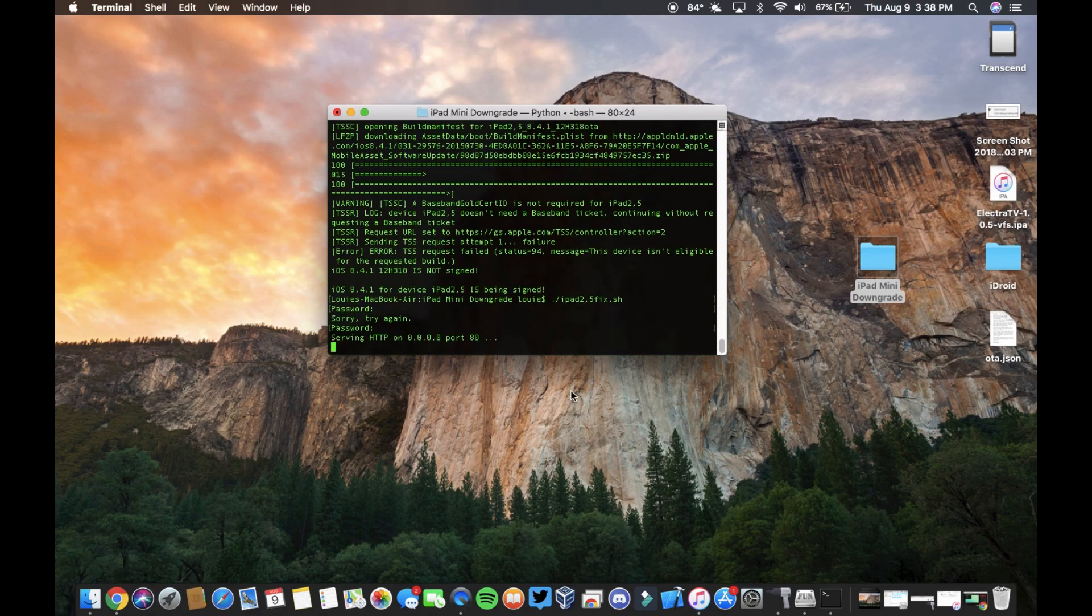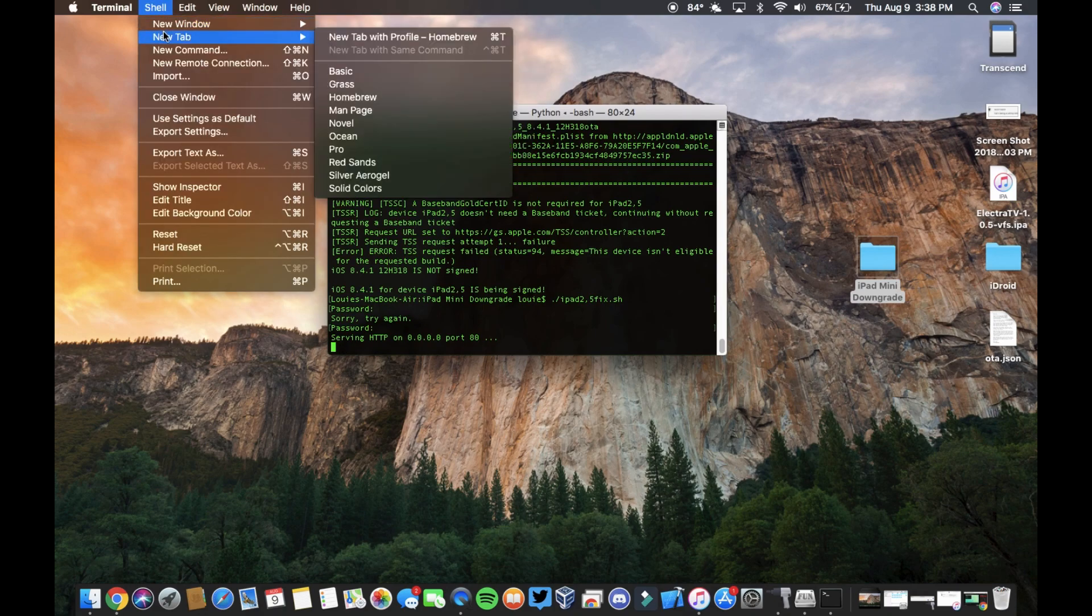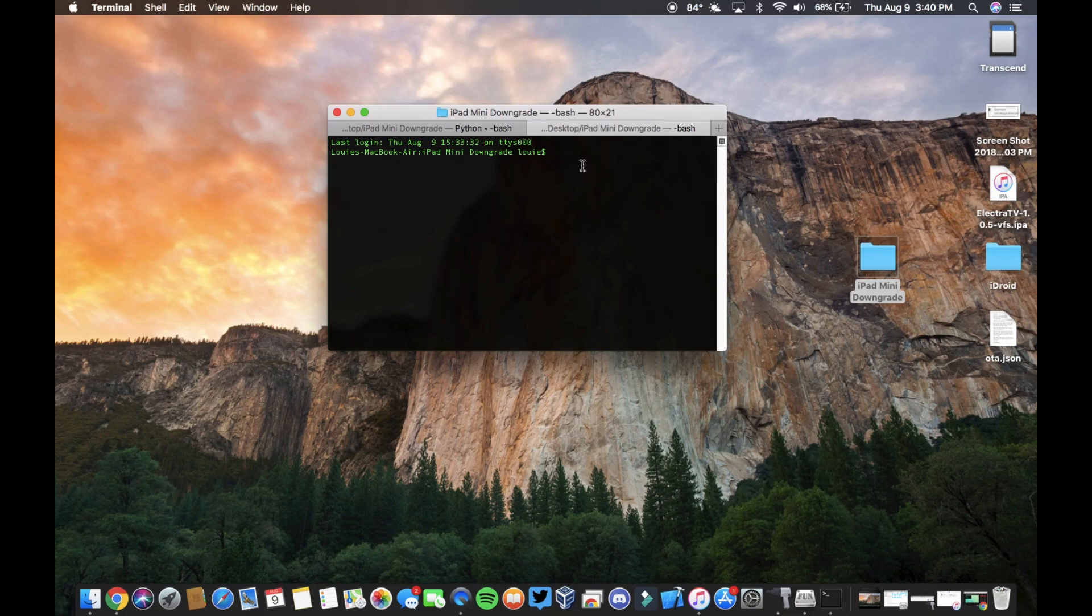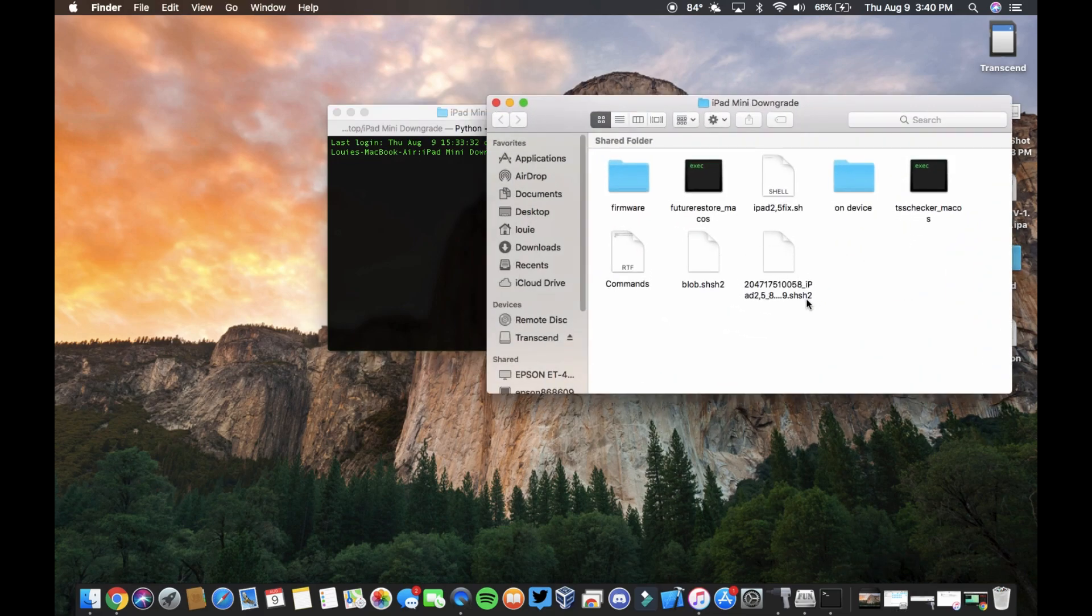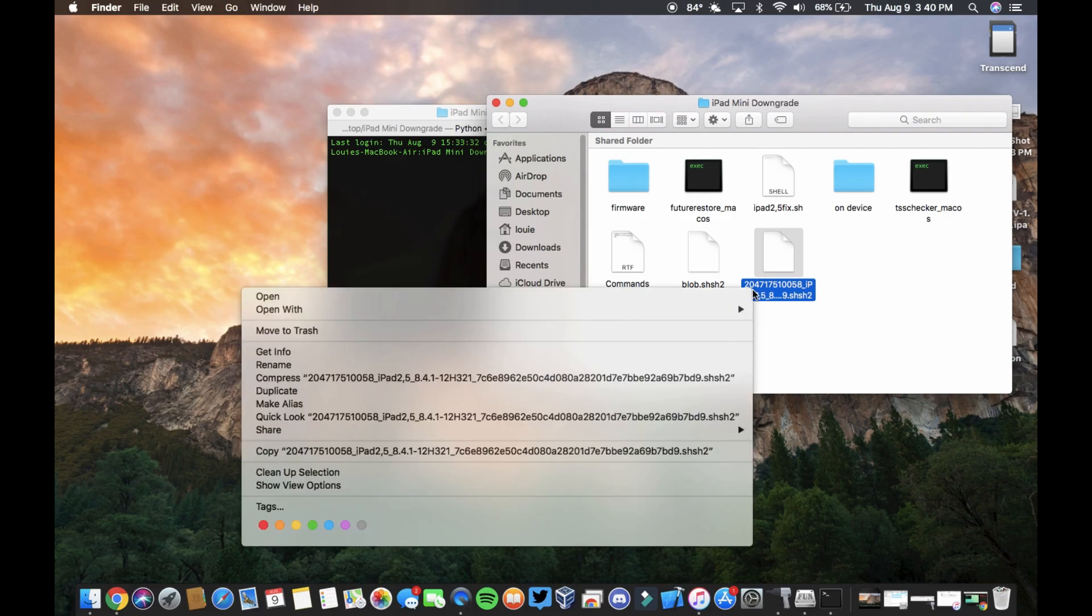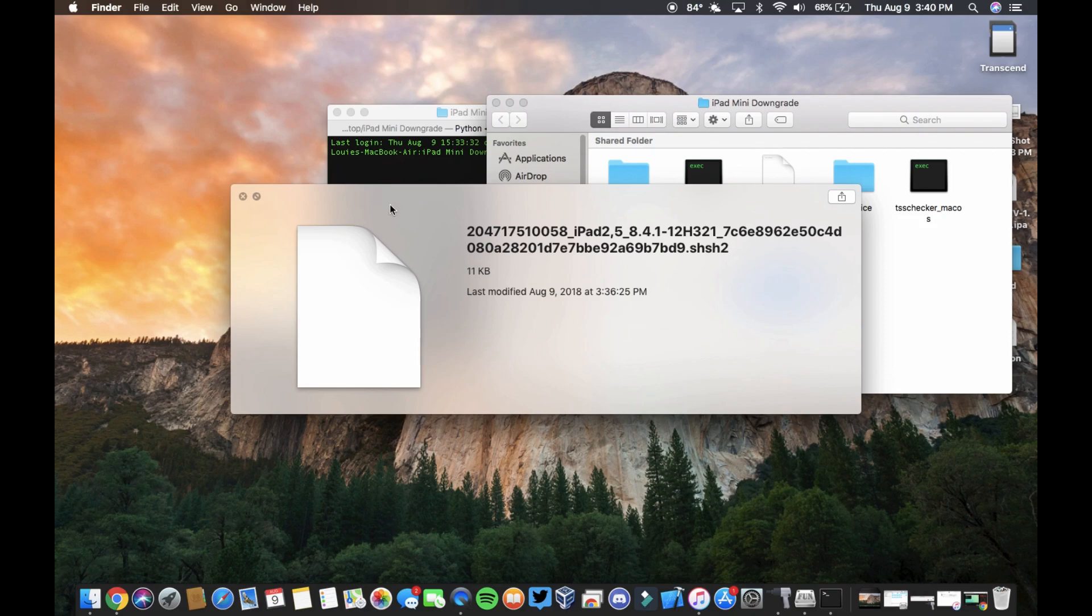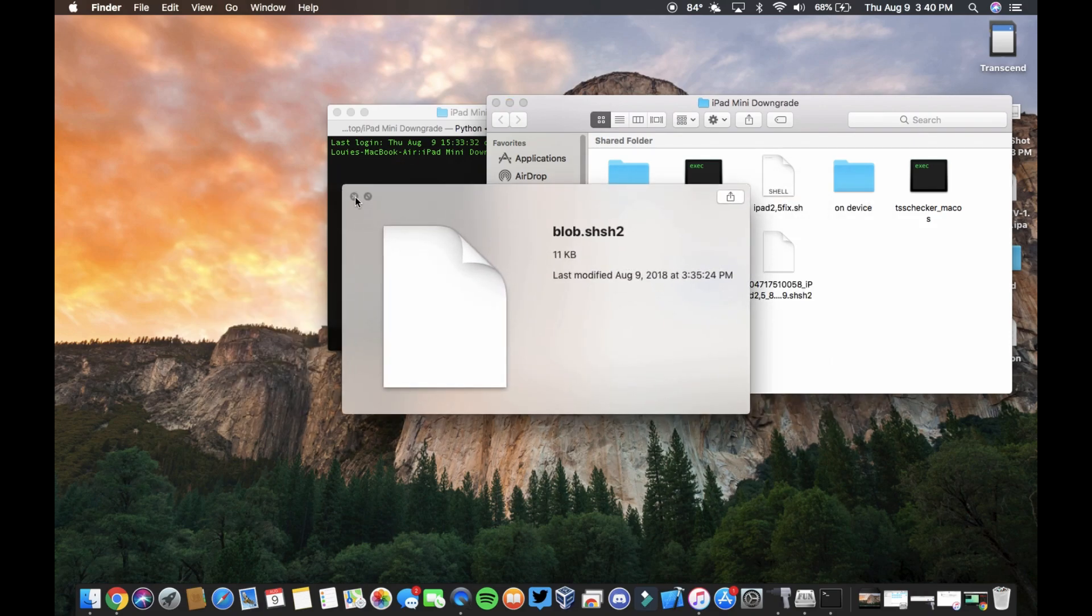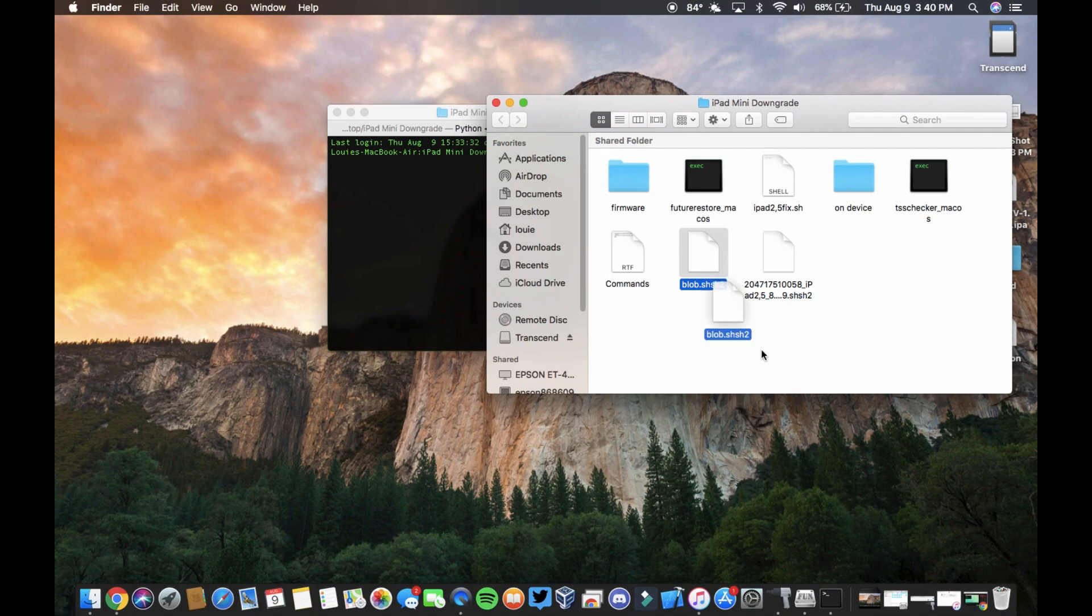Then what you're going to want to do is open a new tab on Terminal. Okay, now that we're here, what we're going to do is why do I have two blobs? Let's just use this new one. We're going to rename that.